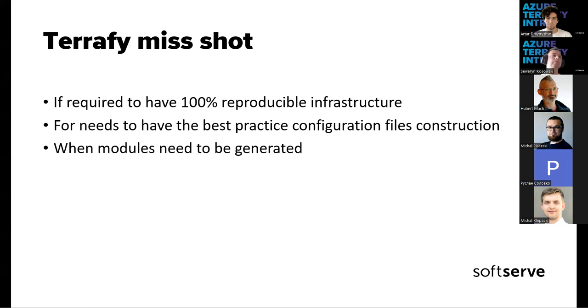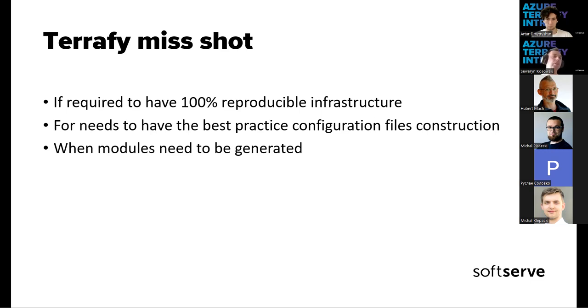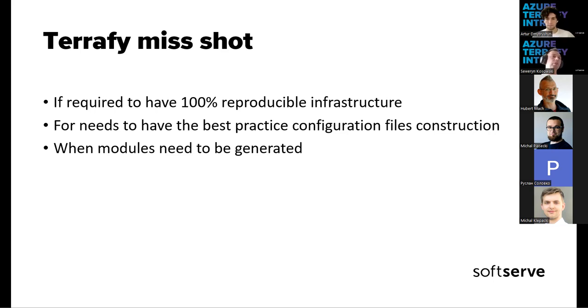Those can be various things, like the Terraform version right now is still in development. And as we know, Azure is not waiting for anyone else. It's going very fast through the implementation of new solutions. And most of those missing parts are related to the Terraform provider version. So if your Terraform version is not supporting different resource types, Terrafy will miss those configurations. So it's very linked and dependent on the Terraform and provider version used in your environment and from your system.